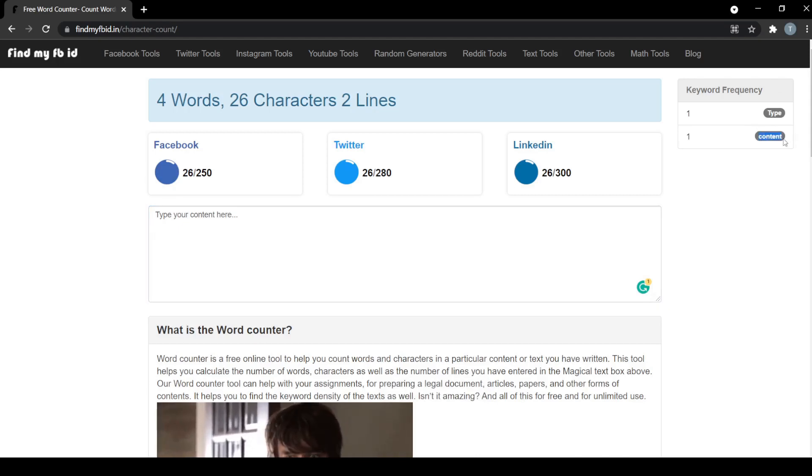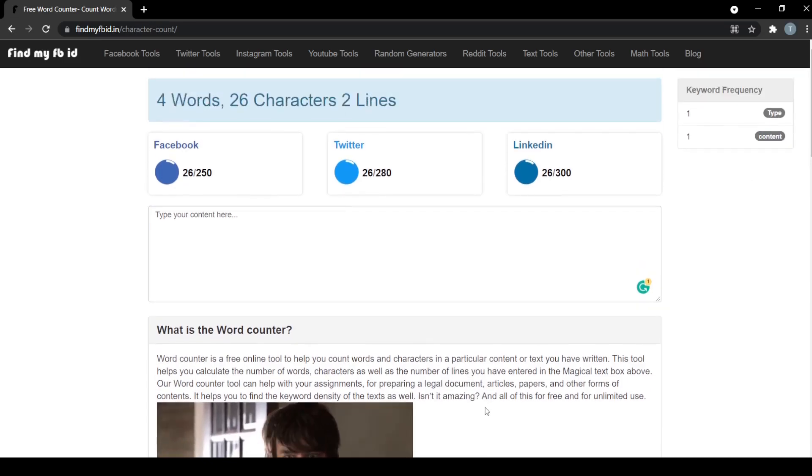The keyword density section will assist you to substitute the most common word in your content into something shorter or better.